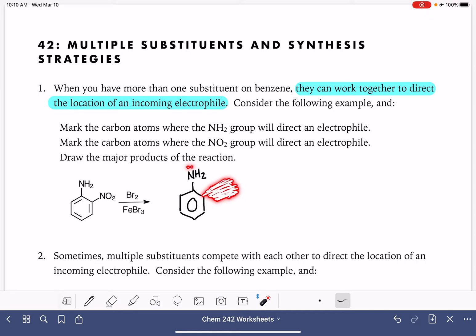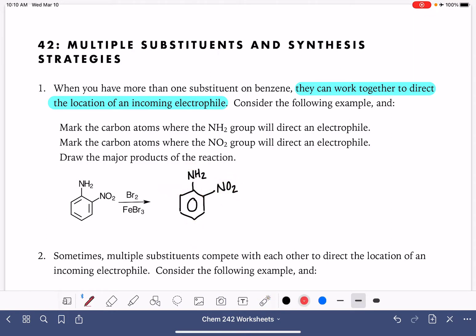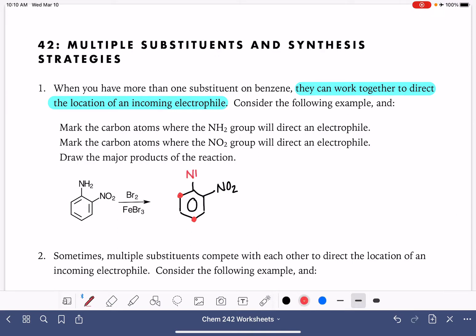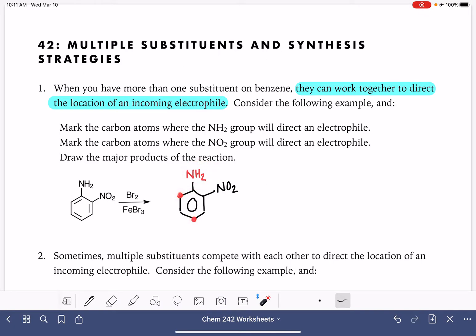The NH2 group has a lone pair of electrons on the nitrogen atom directly attached to the ring, which makes it an ortho-para director. It wants to put an electrophile in the para position relative to itself, and also in the ortho position. So these are the two locations that the NH2 group wants to place the bromine. I'm going to put some dots on those carbon atoms and color-code the NH2 group so we know it's trying to send an electrophile into one of these two positions.